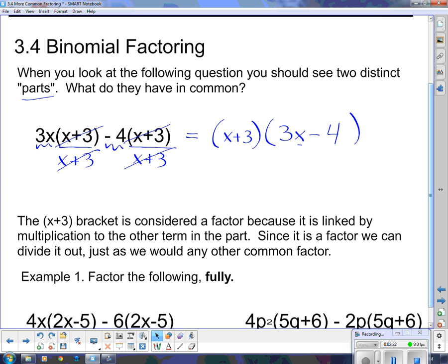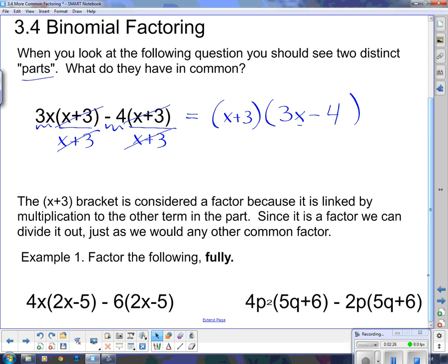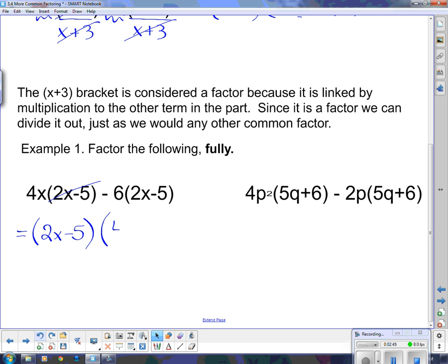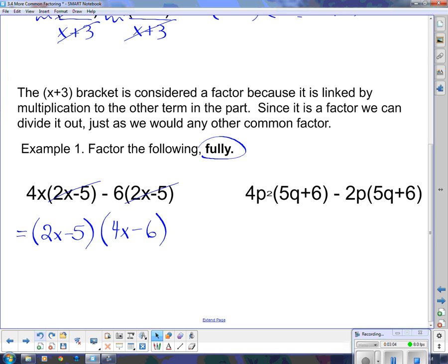So now we're going to factor these ones fully. I've got this group and this group, and they have the bracket in common. Since they have the bracket in common, I'm going to divide it out: 2x minus 5. When I divide each term by 2x minus 5, the 2x minus 5 goes away, leaving 4x. Dividing the second term by 2x minus 5 also removes it, leaving minus 6. Now, this said factor the following fully — fully in bold — because maybe there's a little bit more than the binomial factor. If you take a look at this bracket, it has a common factor of 2, because I can take 2 out of both of those terms.